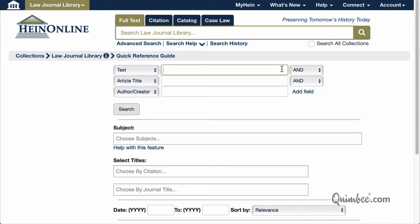Let's try it. There was a beloved contracts professor at Stetson Law School who passed away, and several tributes were written to honor him. Let's see if we can find them. His name was Calvin Kunzel, so we'll start by typing Kunzel into the text field.